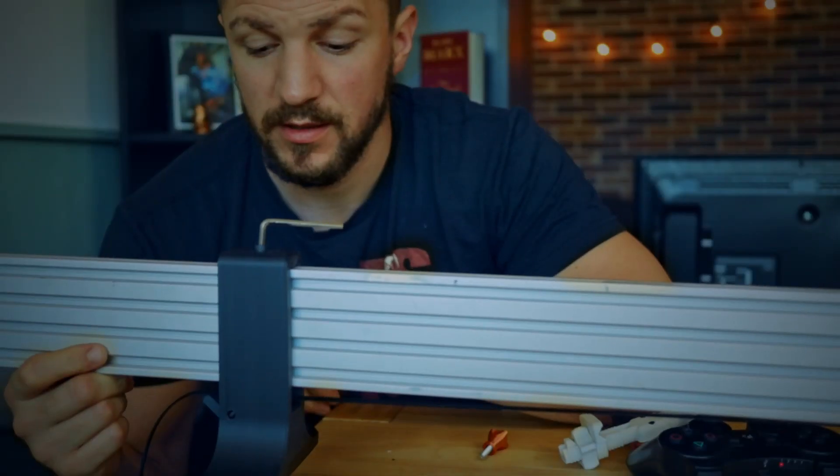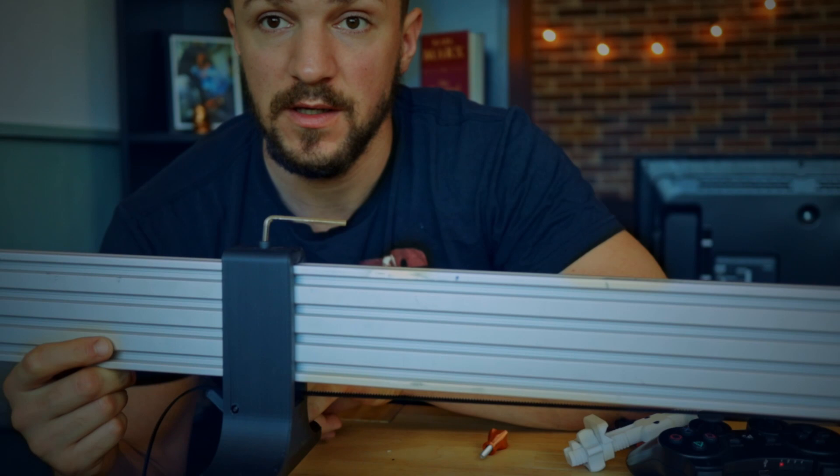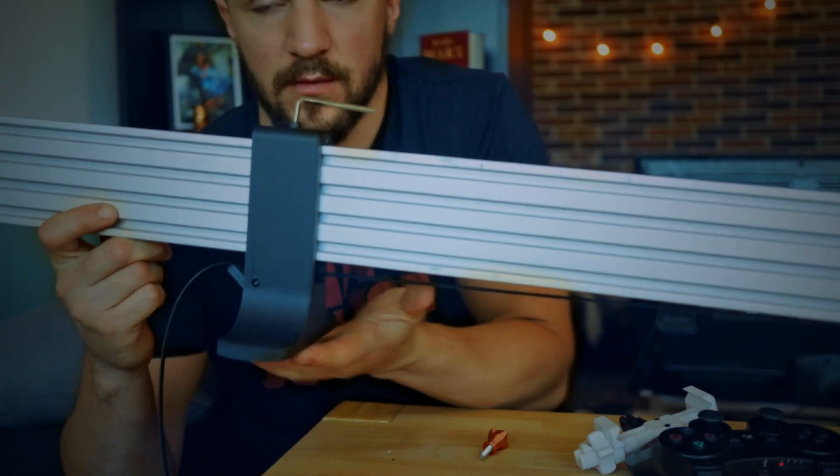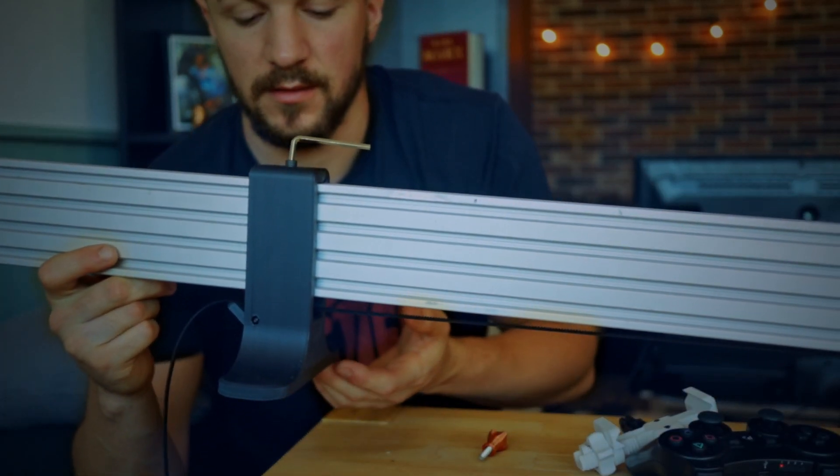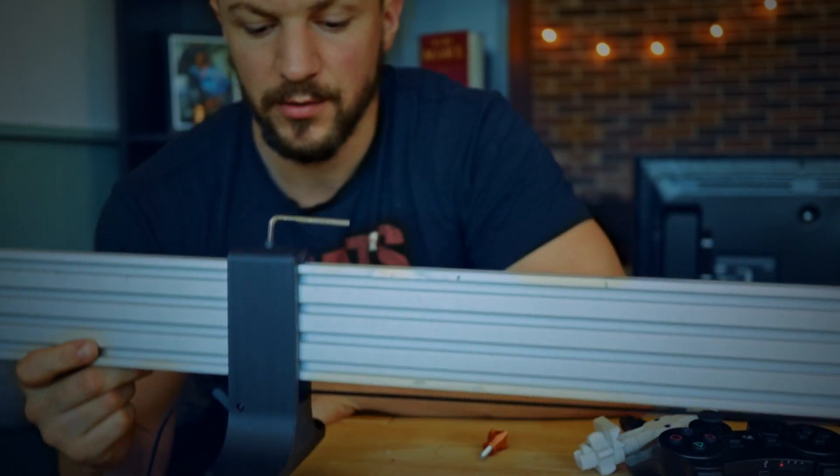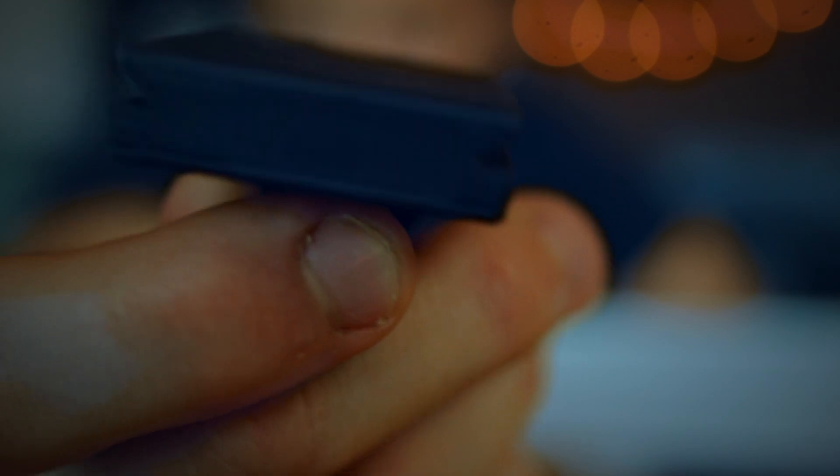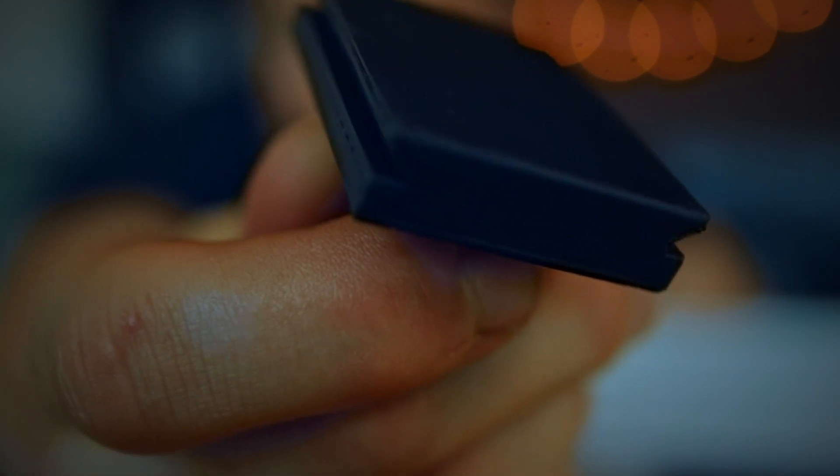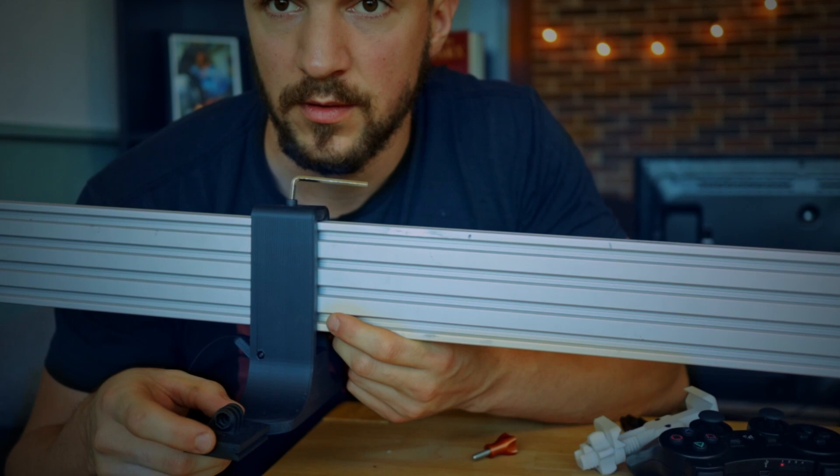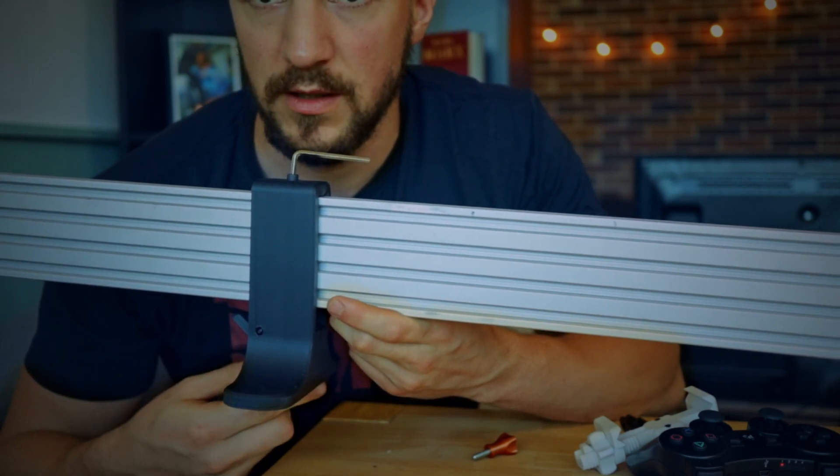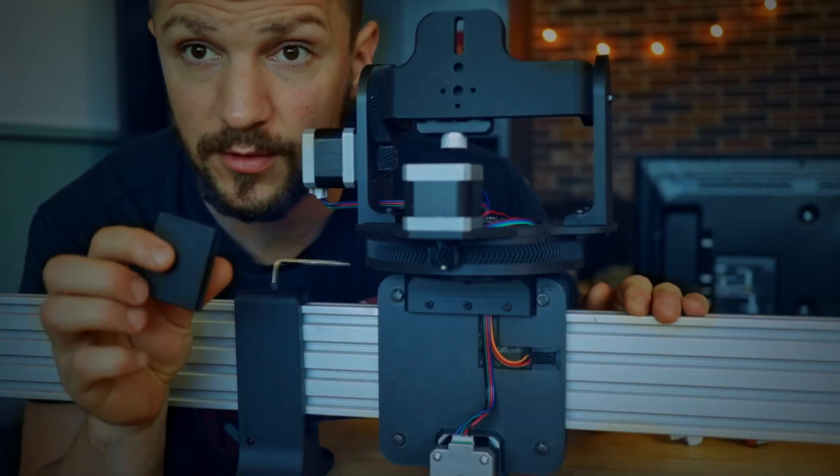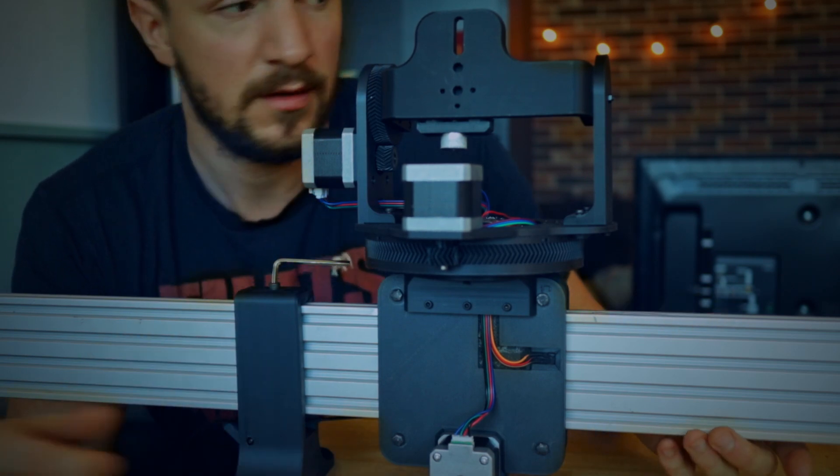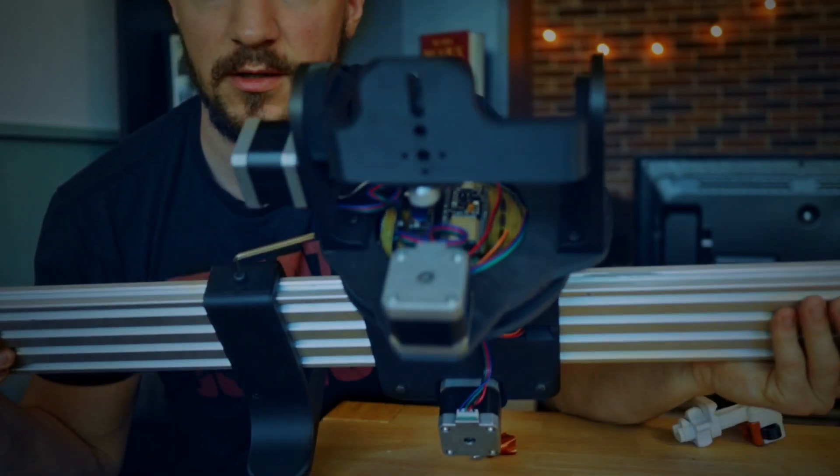Another improvement that I want to make is to the feet. Currently they are just flat on the bottom and you can't mount them anywhere. Basically I want this kind of Arca Swiss adapter plate down here so I can mount these feet to the tripod. Maybe also vertically so I can rotate the slider 90 degrees.